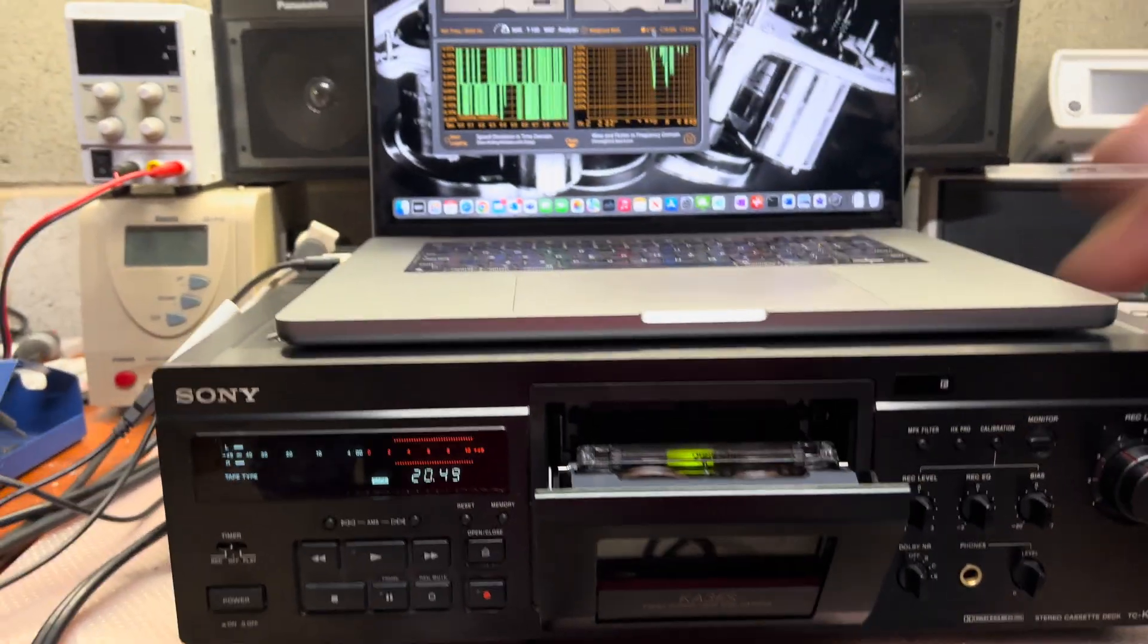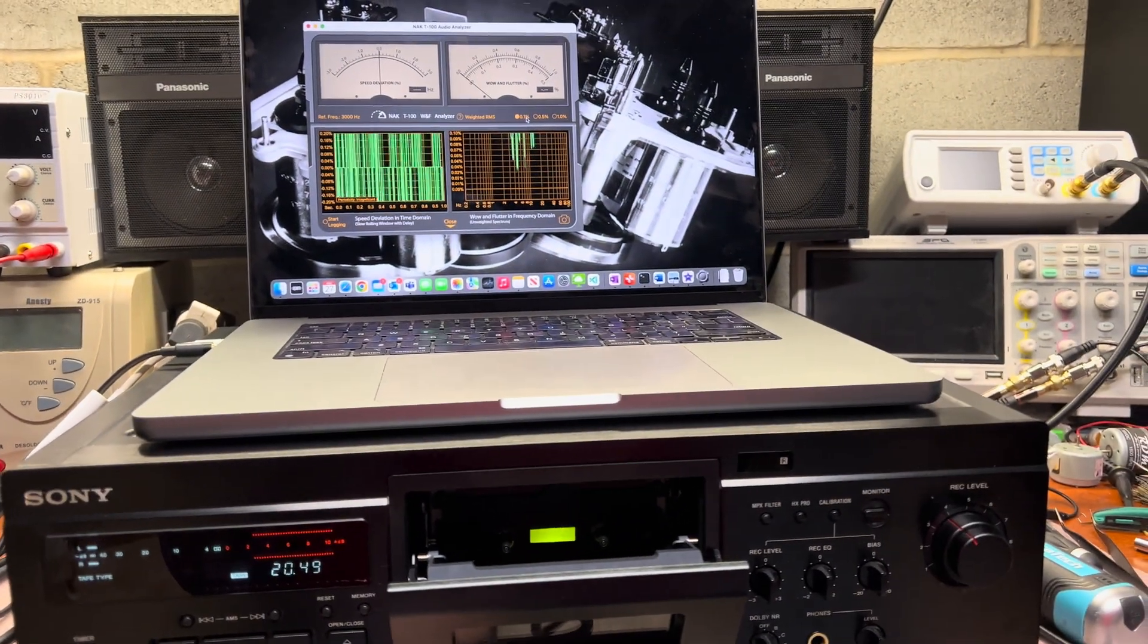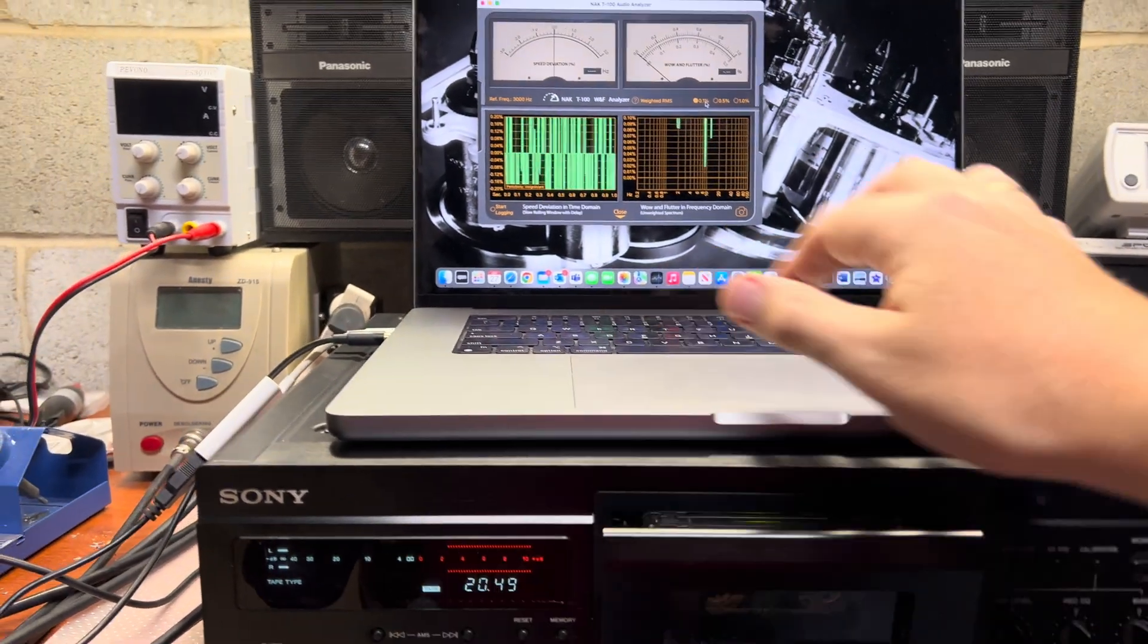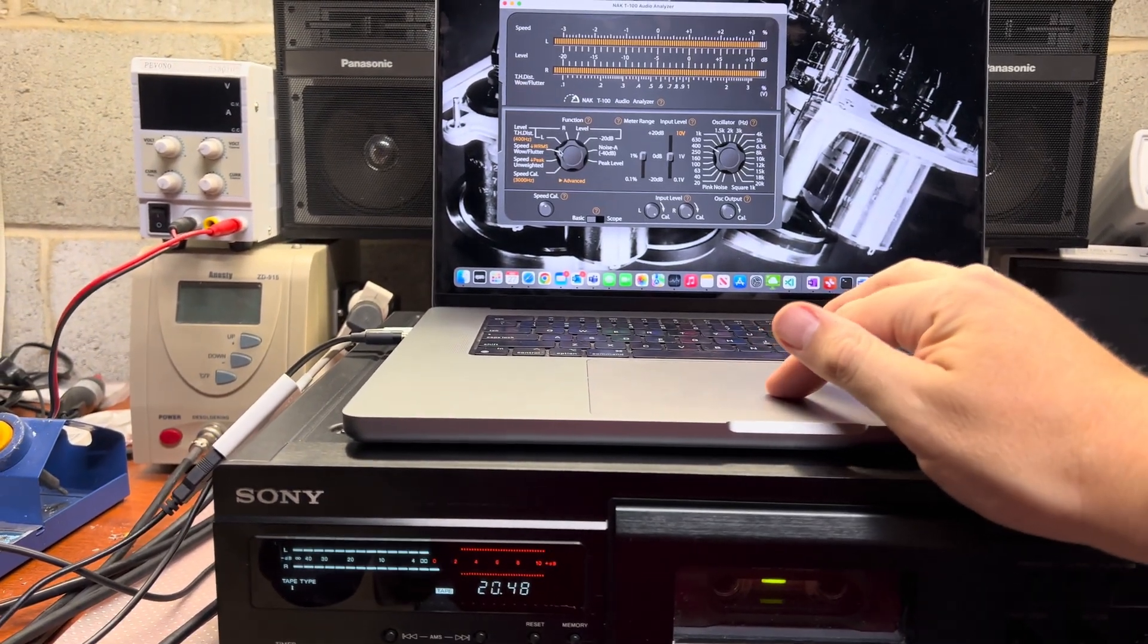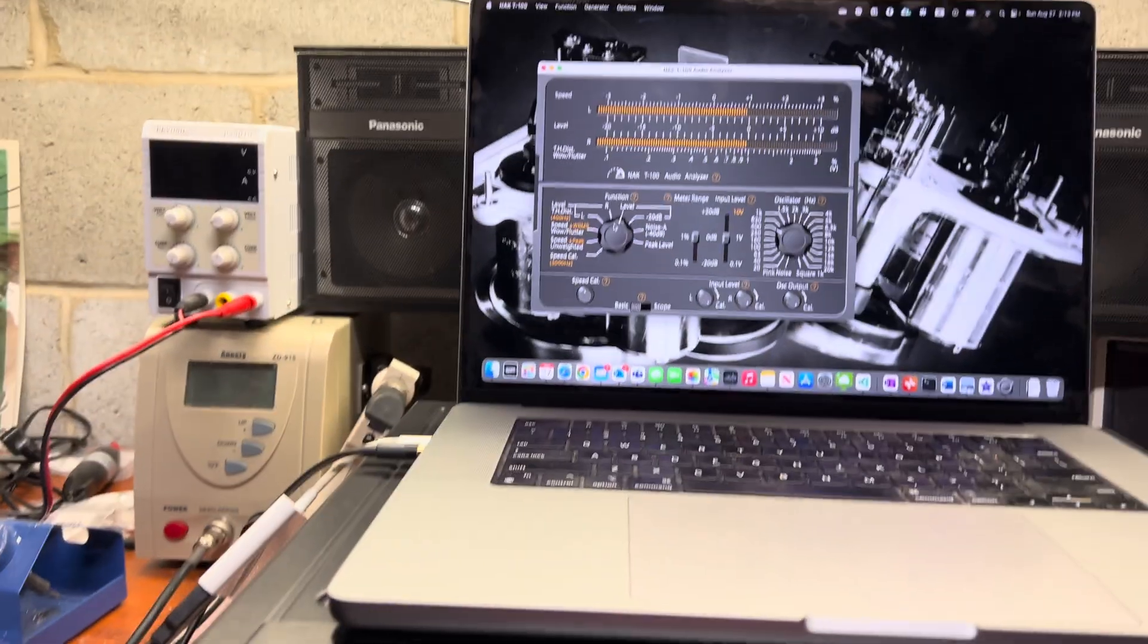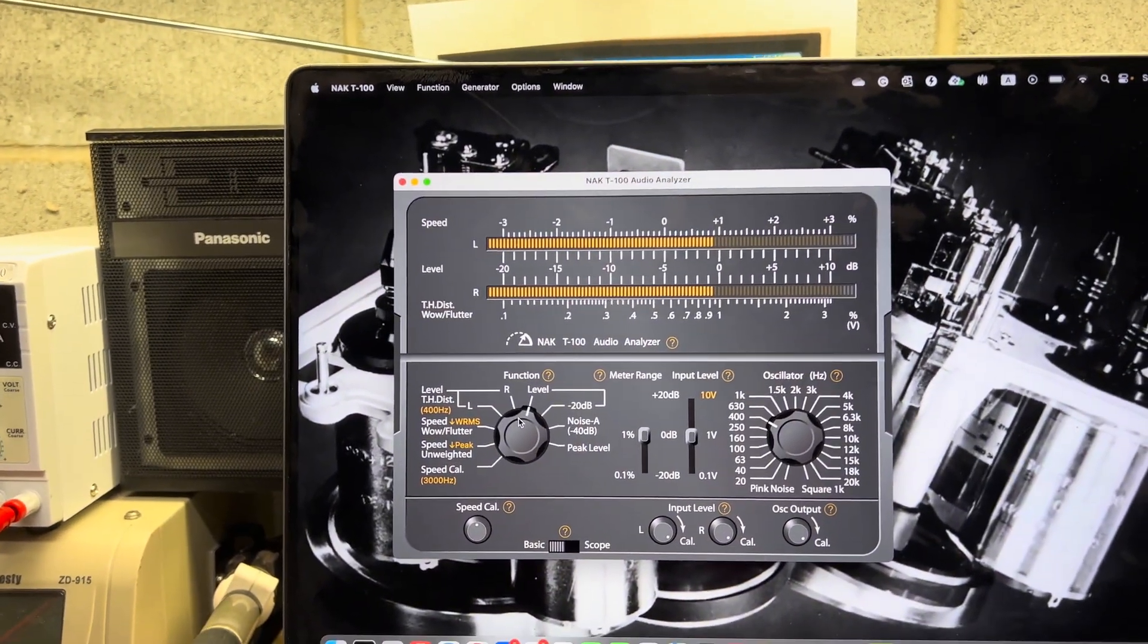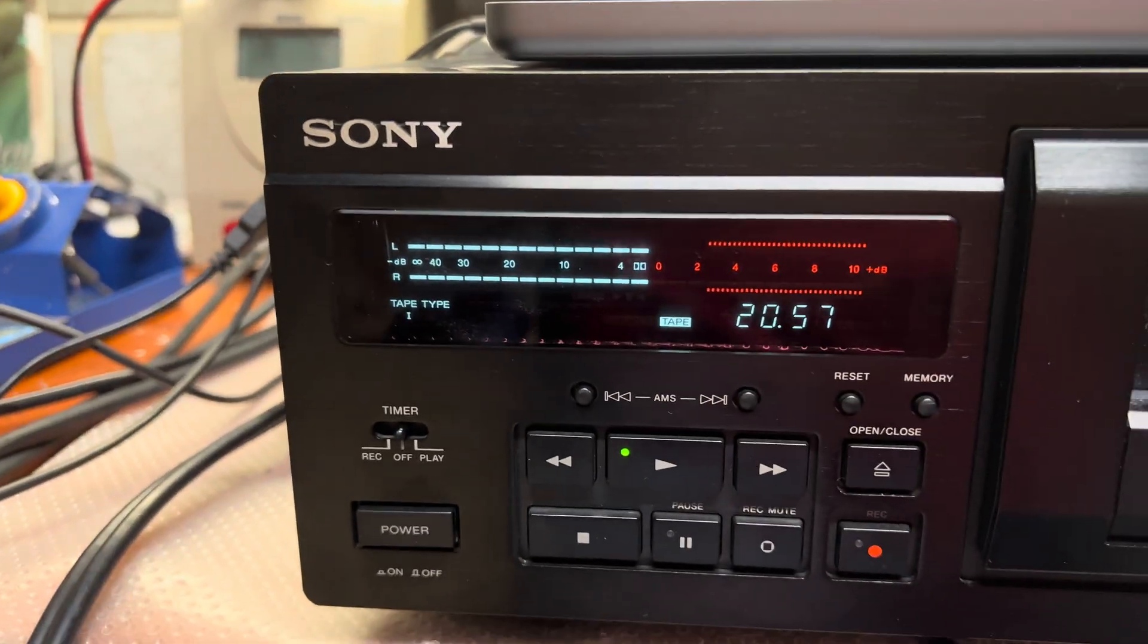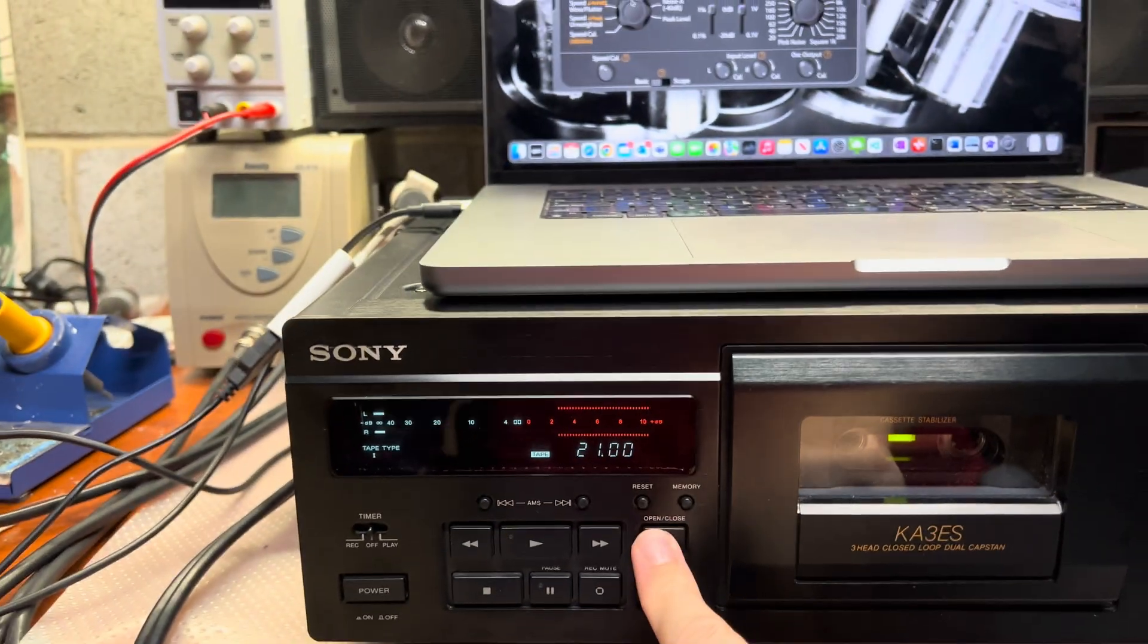Next, let's check playback levels. And it's about minus 1 decibel which is Dolby level, good.